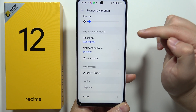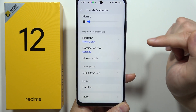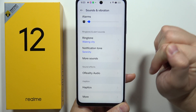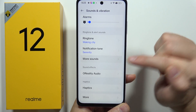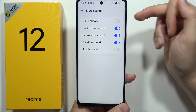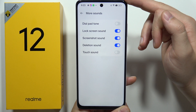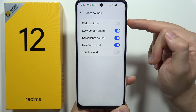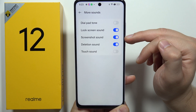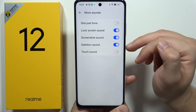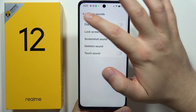We can also change the ringtone and notification sound. When we go to more sounds, we can find sounds like the dial tone, lock screen sound, screenshot, deletion, and touch.